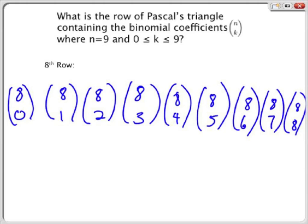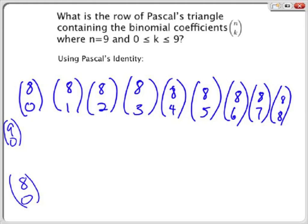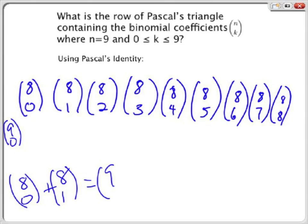From the identity previously stated, we can see that the 8th row can be found by starting with the first number being 8 choose 0, the second number being 8 choose 1, the third number being 8 choose 2, and so on. Continuing with the problem, the first number in the sequence will always be 9, or n choose 0. And then we need to add the two numbers on top on the left and right. So, by Pascal's Identity, 8 choose 0 plus 8 choose 1 is equal to 9 choose 1.